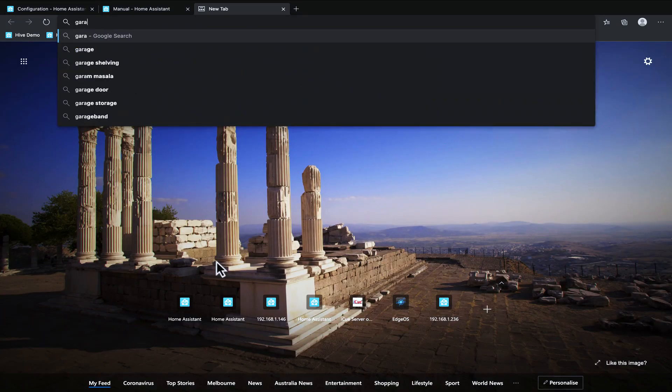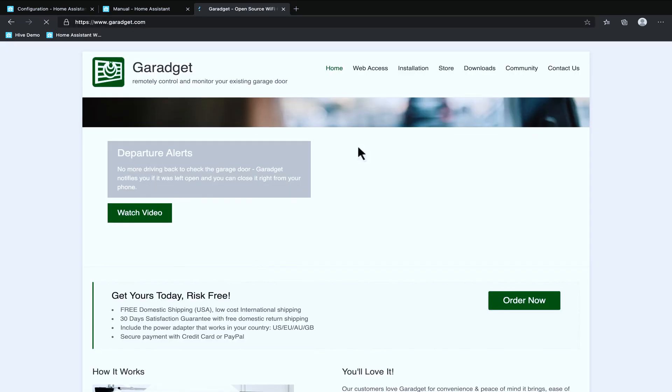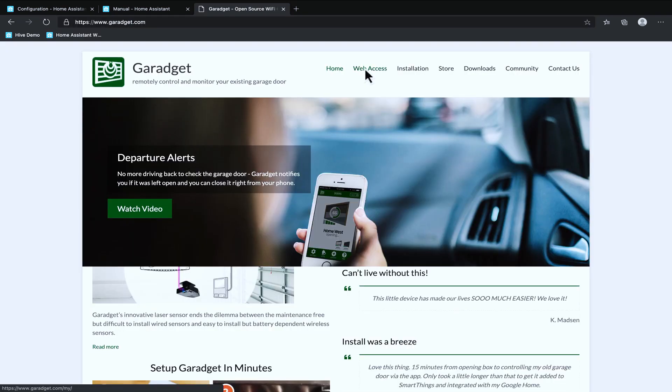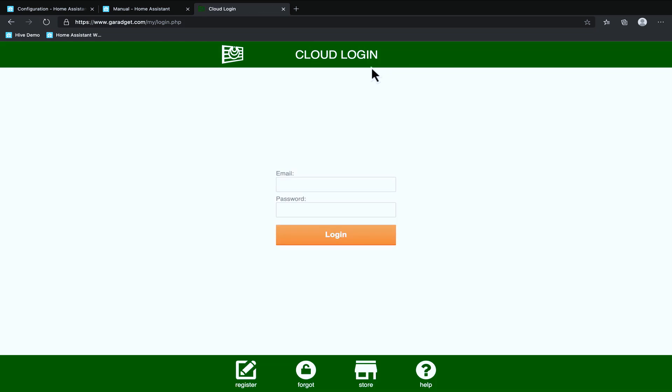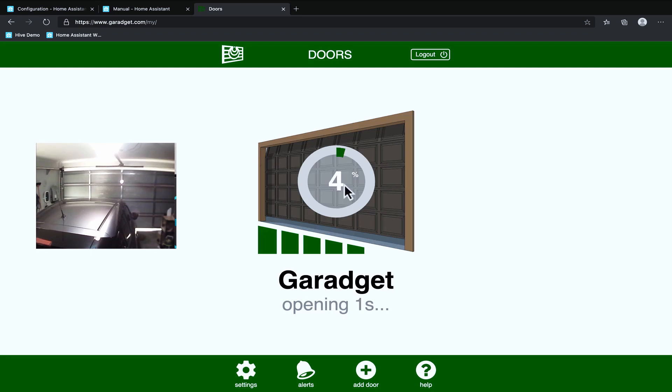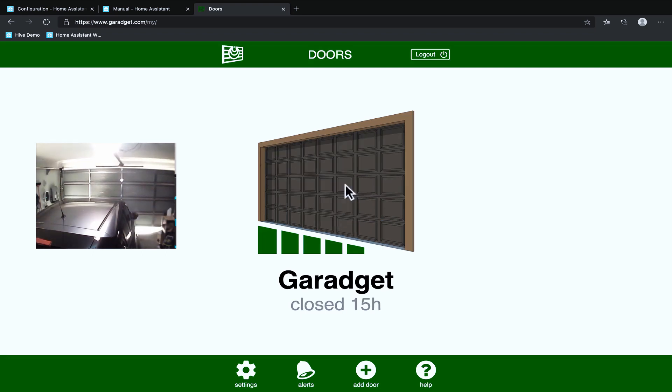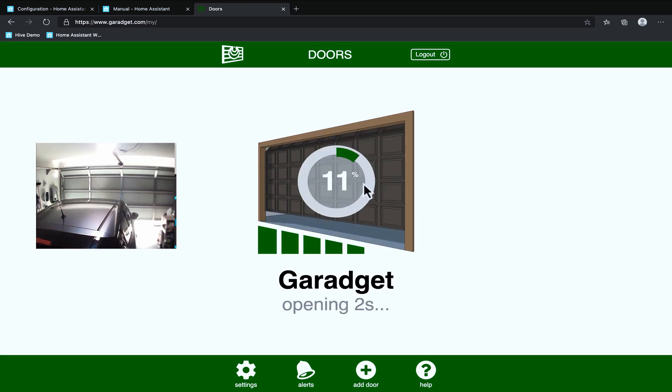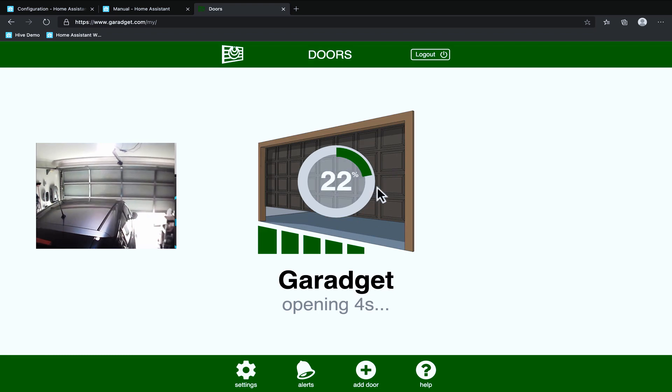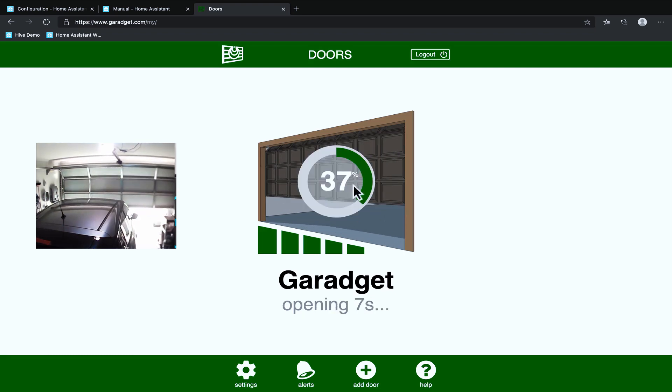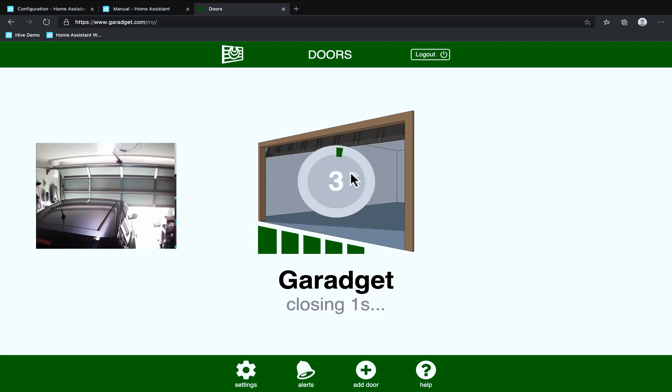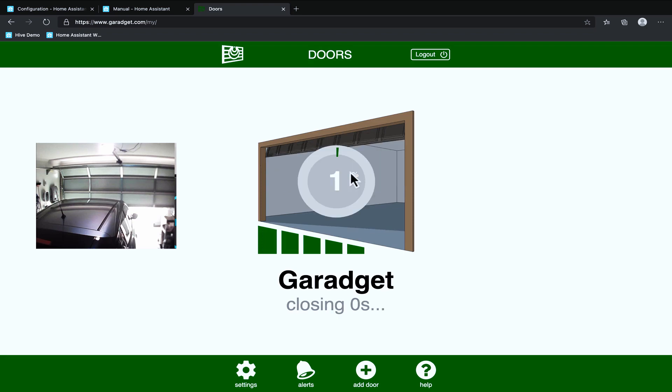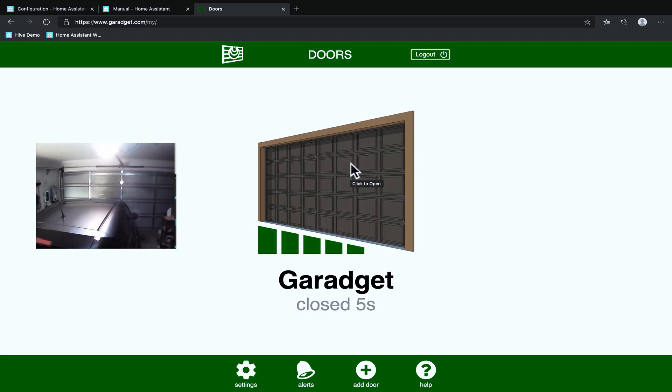I'm going to open a new tab. I'm going to go to garaget.com and I'm going to click on this web access link up the top here and I'm going to sign in with my username and password. Okay so now that we've signed into the Garaget website we could just click on the button and open the garage door and I'm recording from my iPad and you'll see that the garage door is starting to open. I'm going to stop that and then I'm going to close it again.